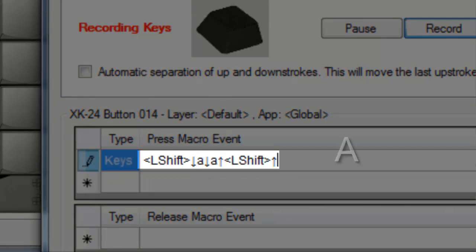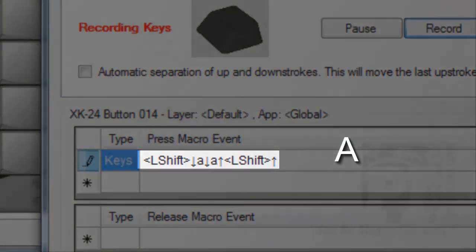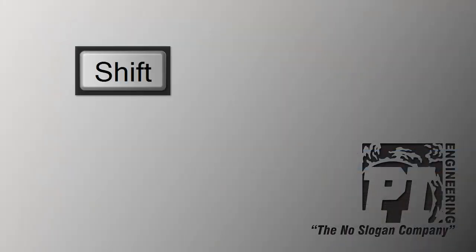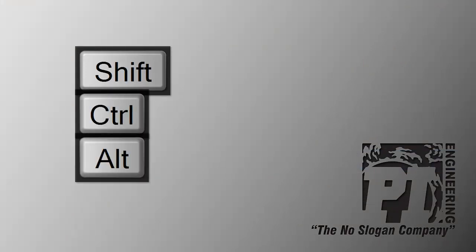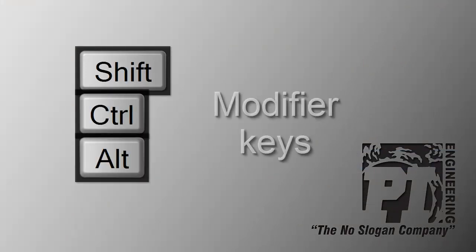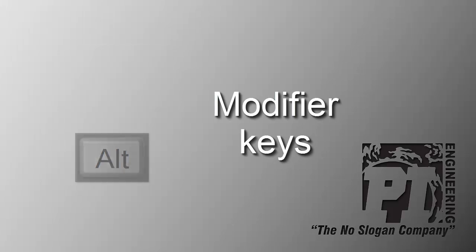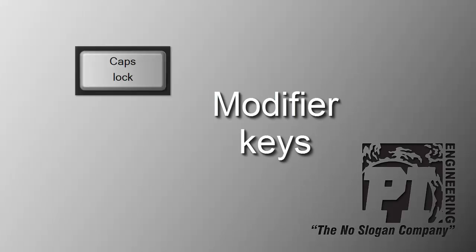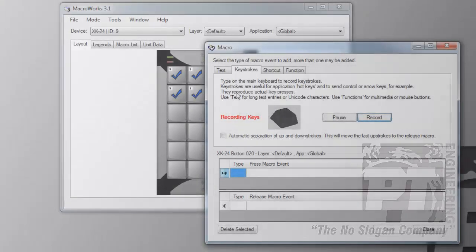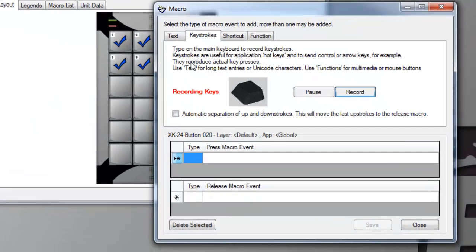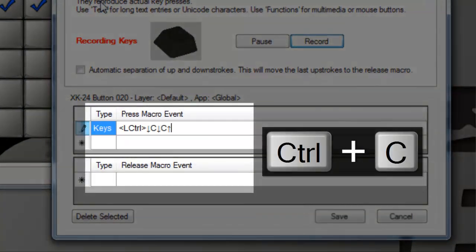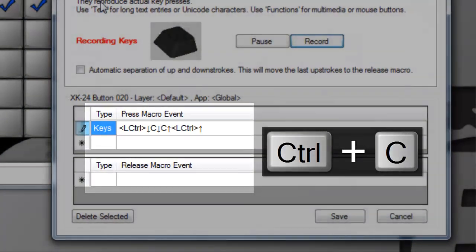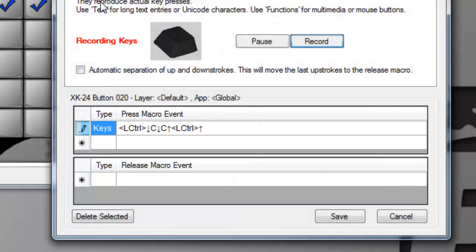Holding the shift key until after the A key is pressed gives you an uppercase A. Keys like shift, control, and alt are called modifier keys because they modify the behavior of other keys. Caps lock and num lock are also modifiers. By default, Macro Work sends all events on the press of an X key.